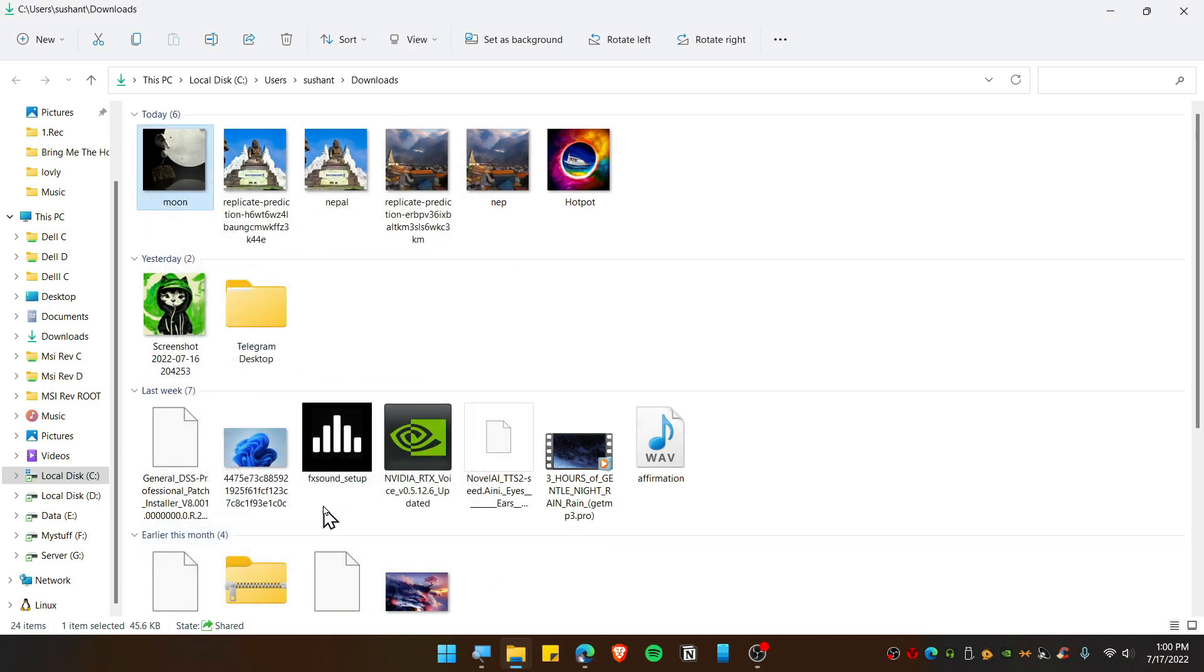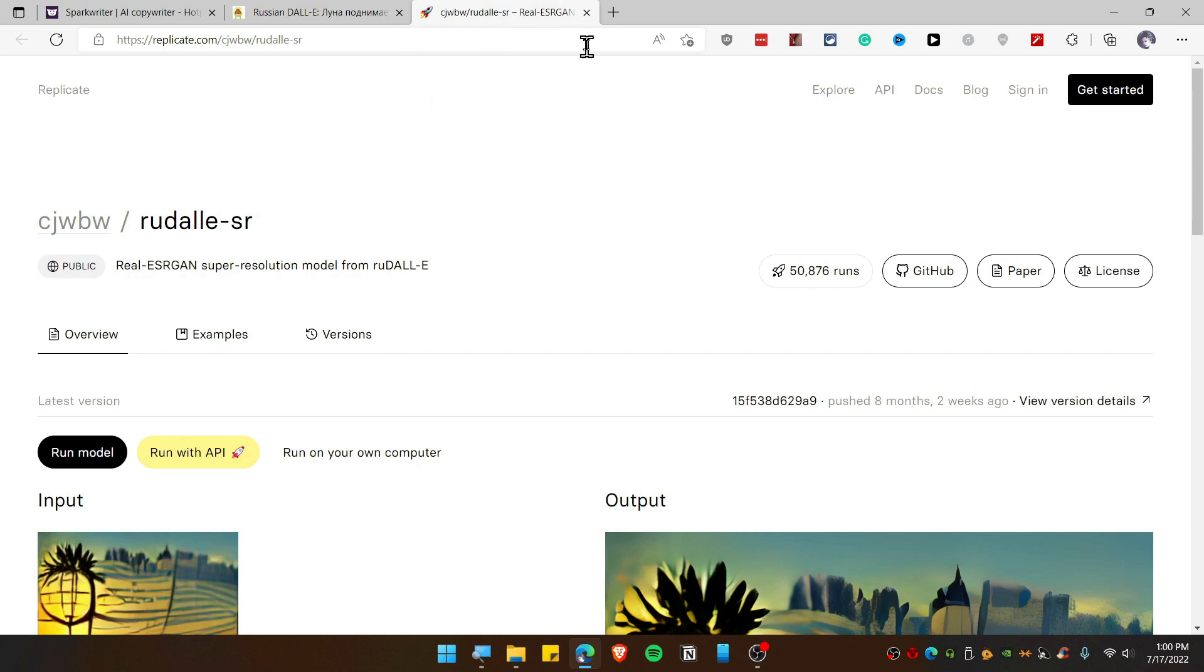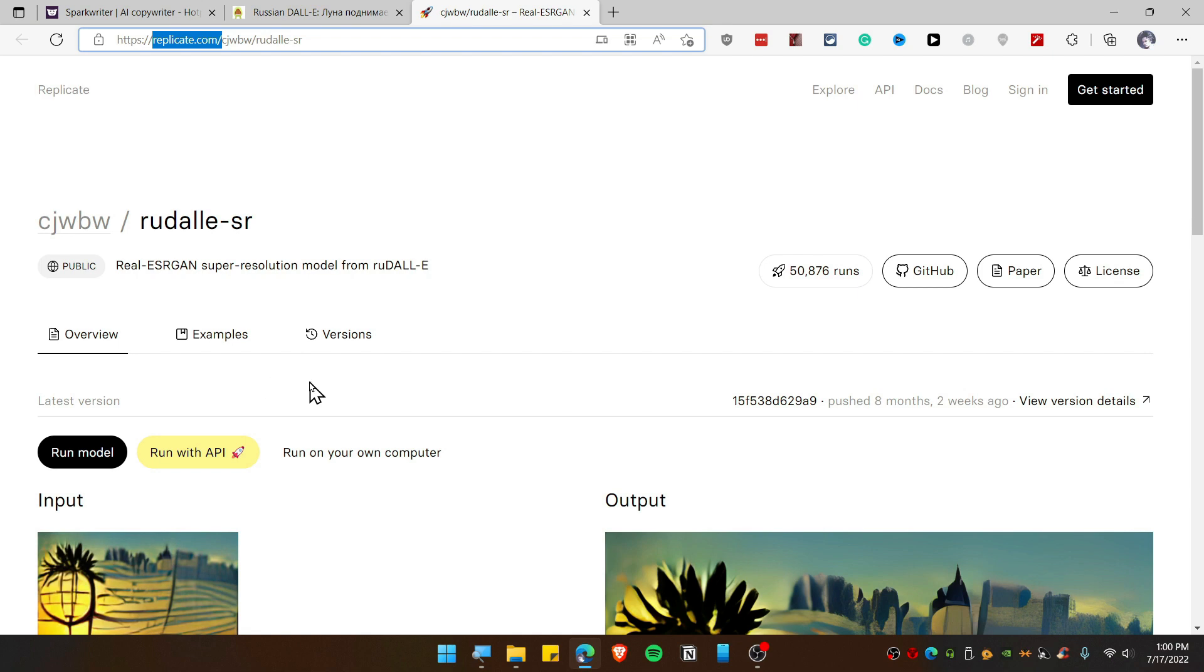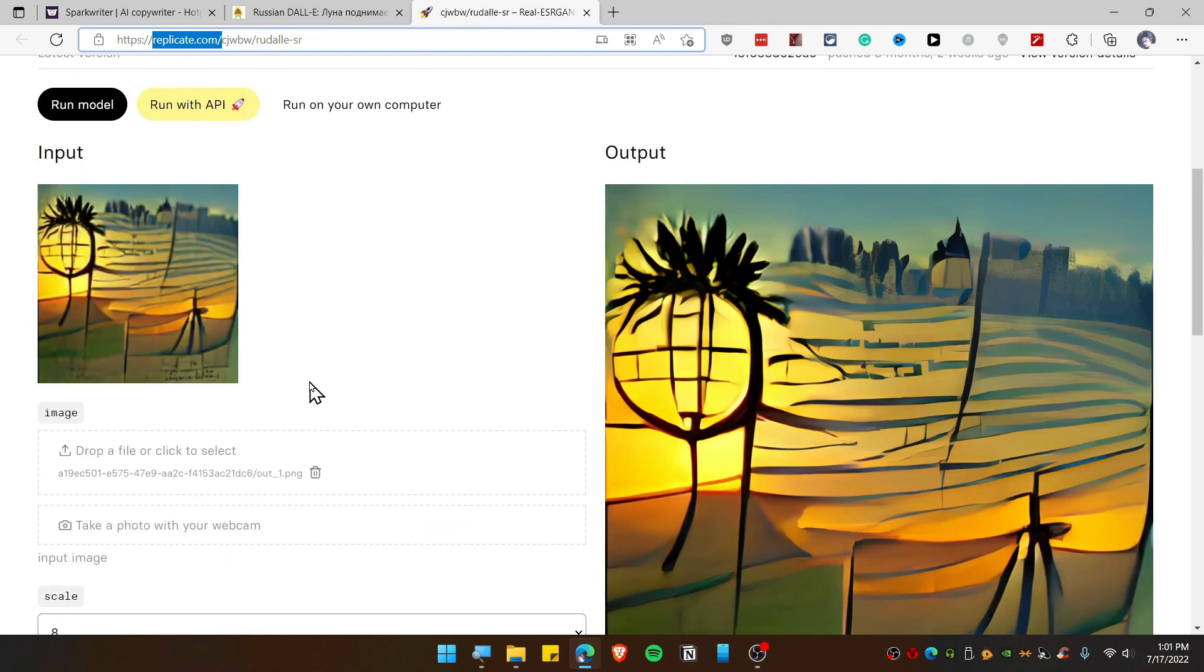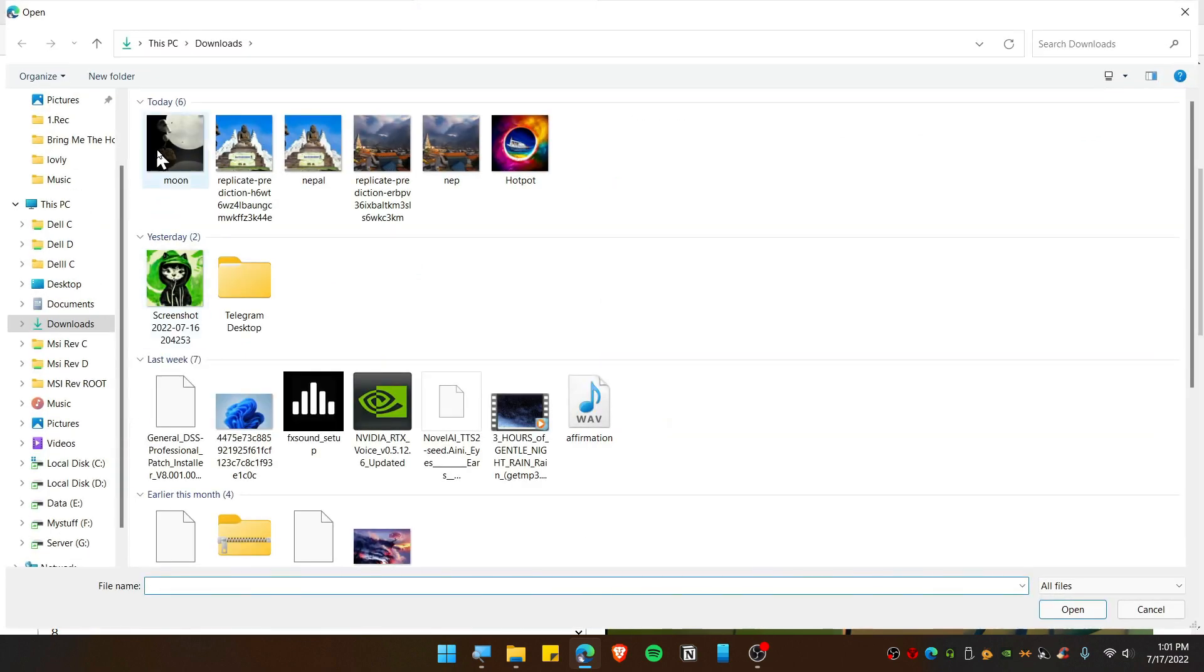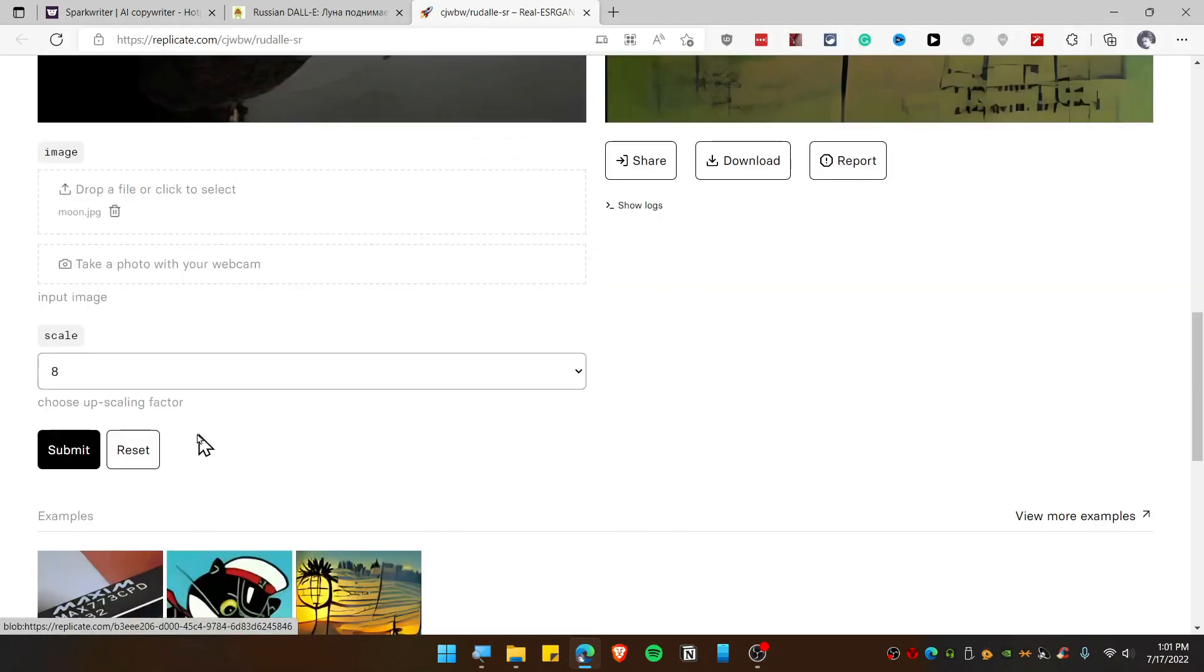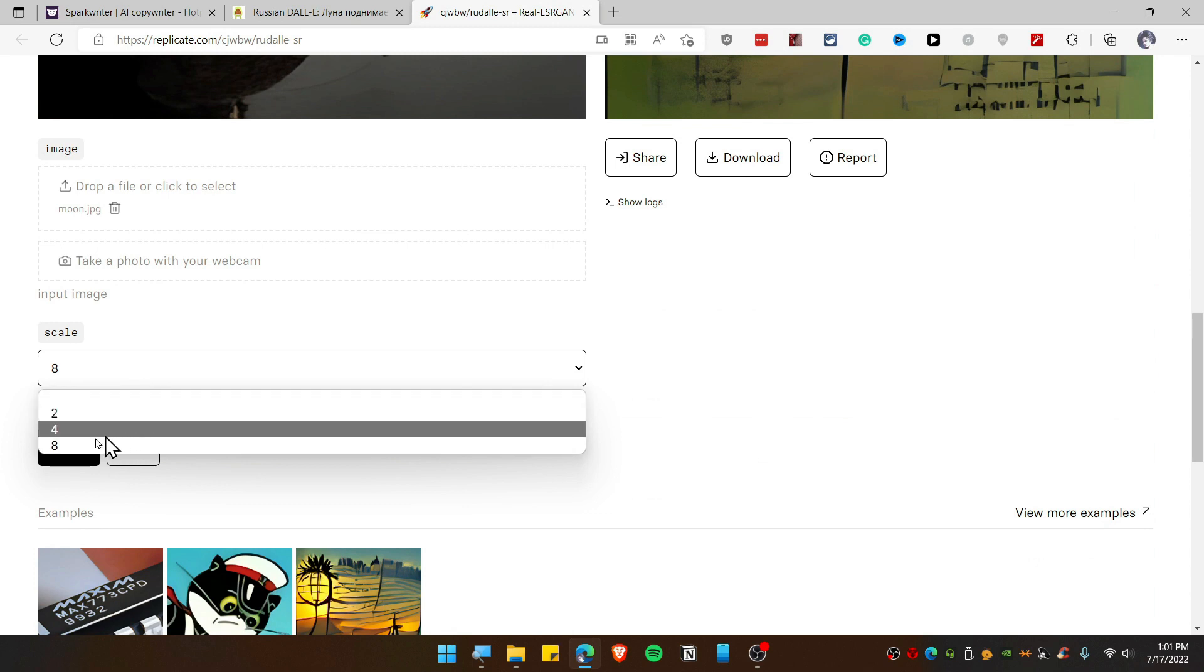You can see in detail it's 1024 by 1024 dimension and the size is really small. So we can still upscale this photo if you want. Go to a website which is replicate.com. This will enhance your photo as well as increase the resolution of your photo.